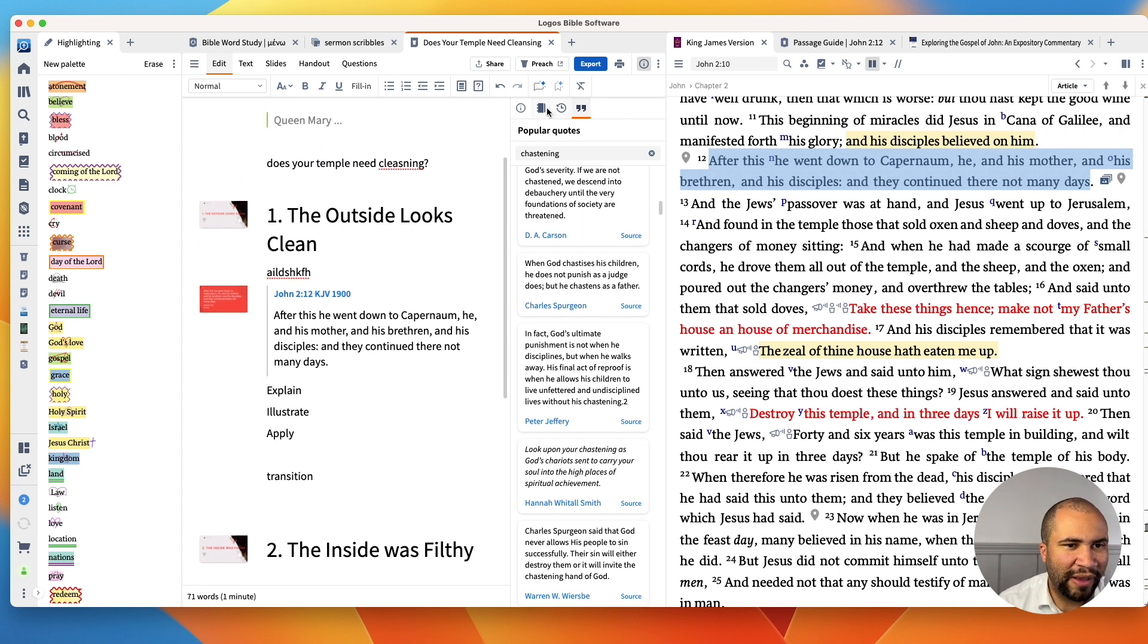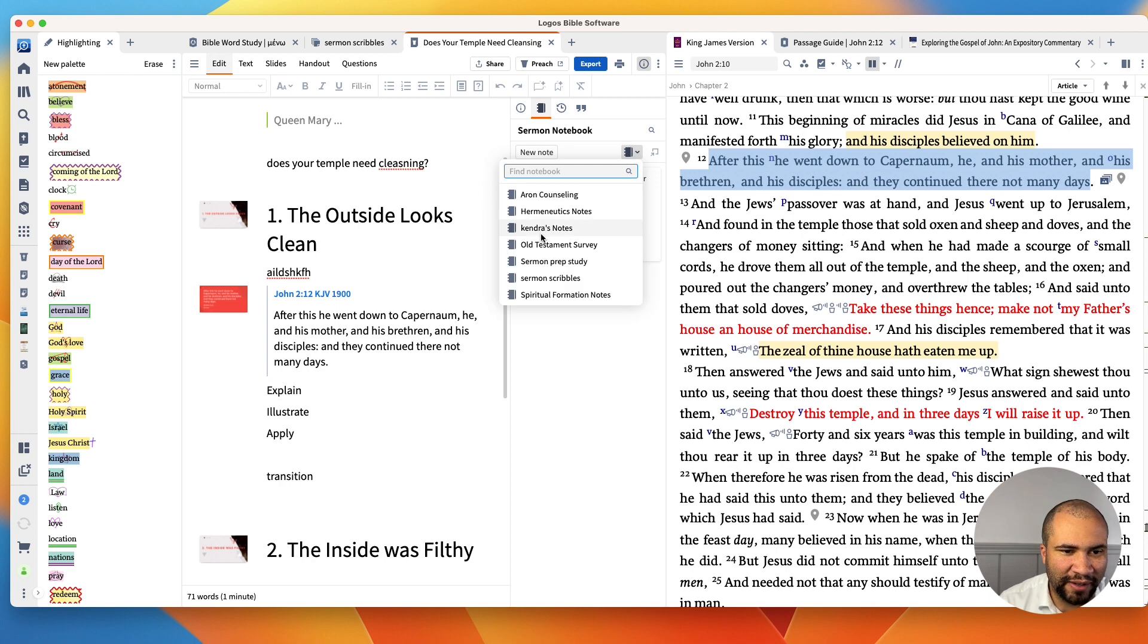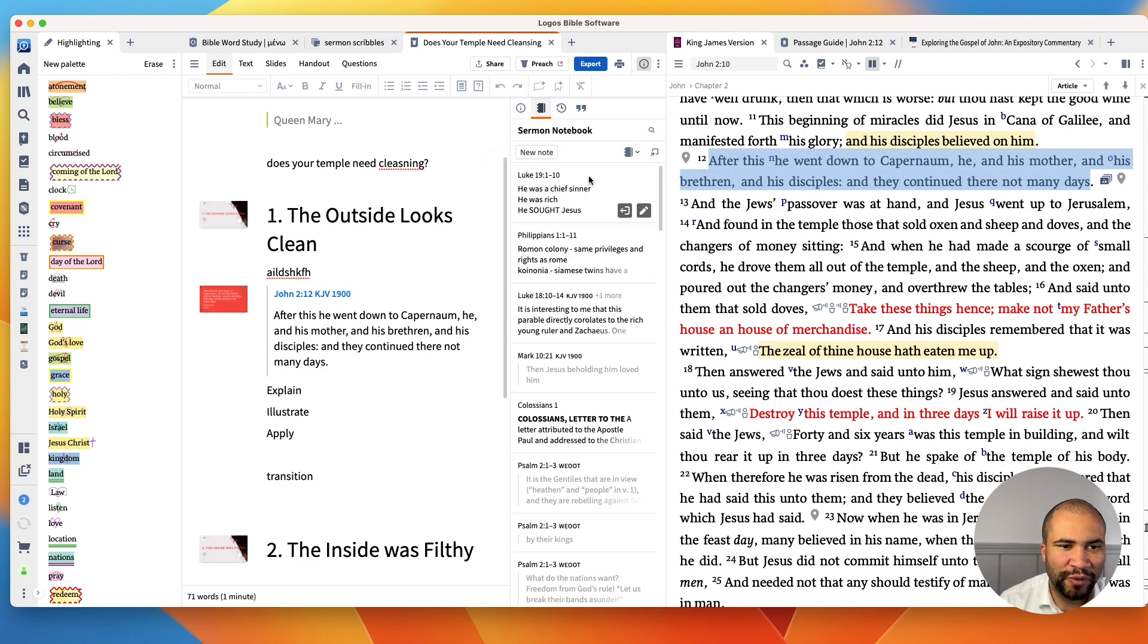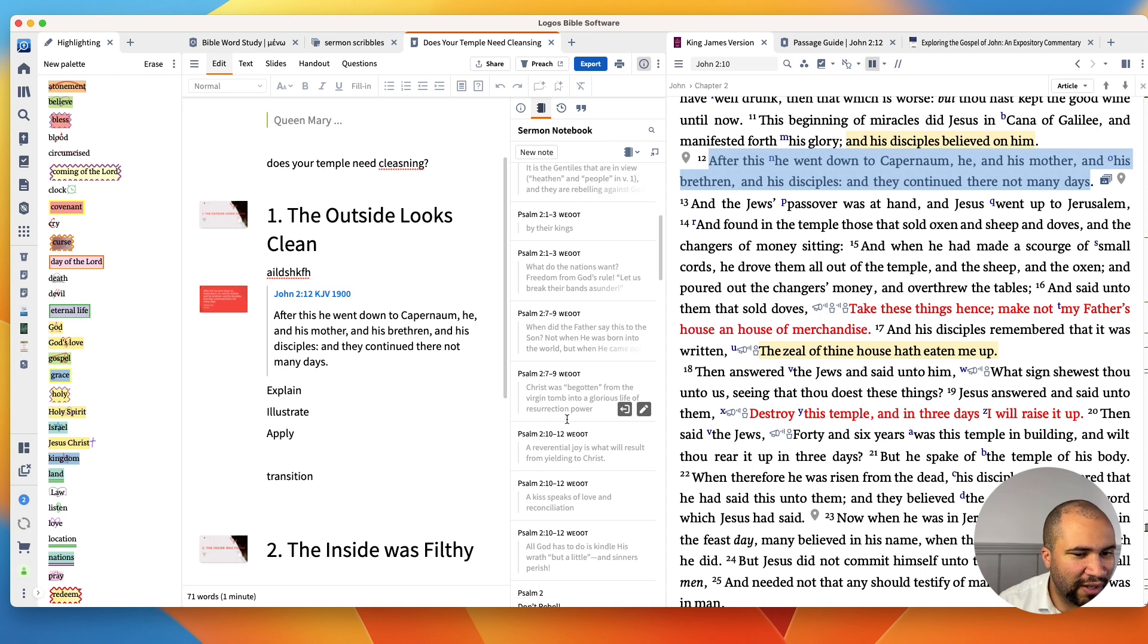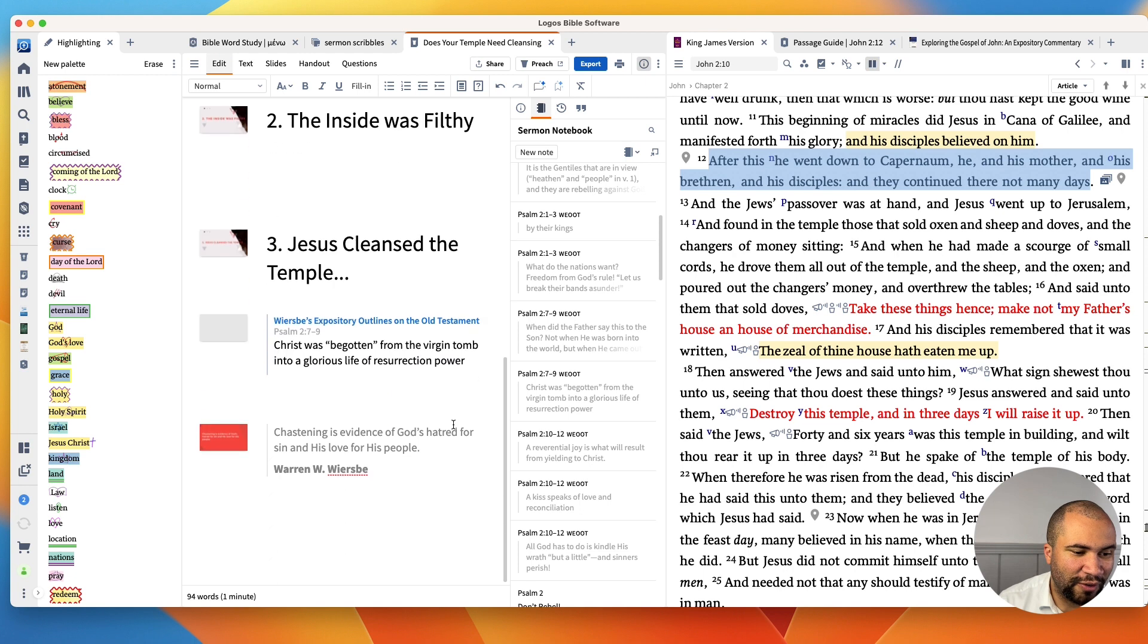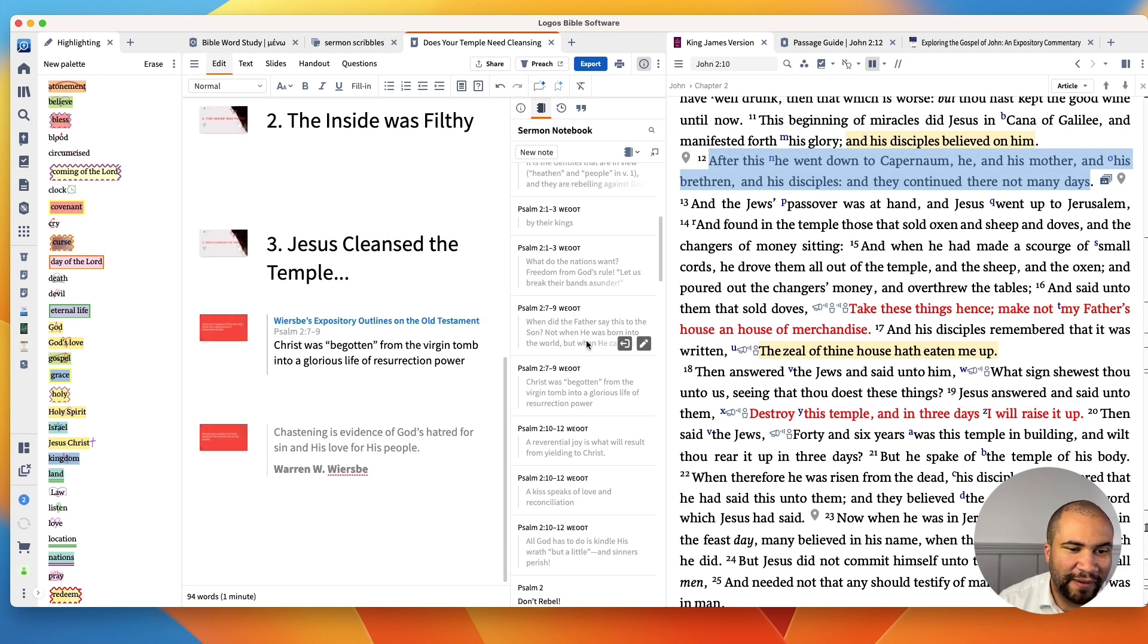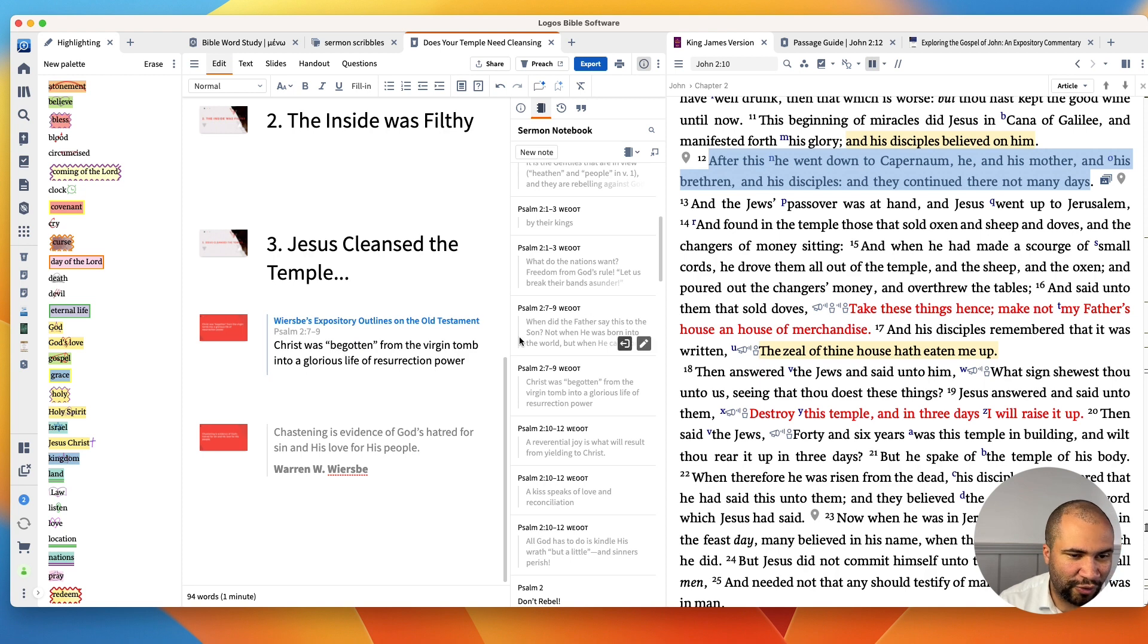And so you can just drag them right in and use them that way. So it's a big blessing. You'll also see your notes here. So this says Sermon Notebook, but I can come here to my Sermon Scribbles, and now here's my notes that I have been working on. And I can come and I can actually just drop one in, drop it right into the text. And so there's a note from Wiersbe's Expository Outlines on the Old Testament, and just dropped it right in.